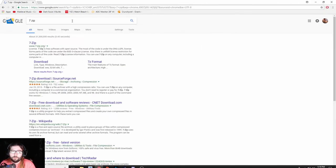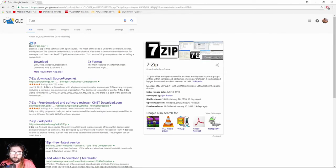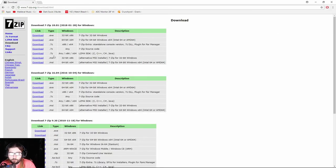We're just going to go 7zip, download, and we're going to download it for any one of these.